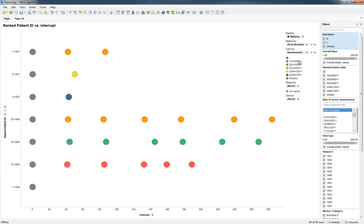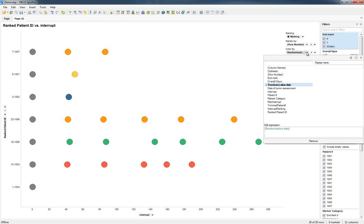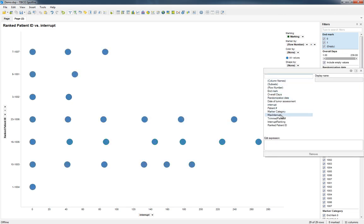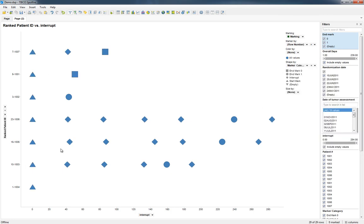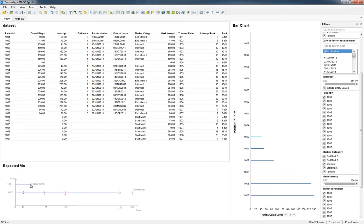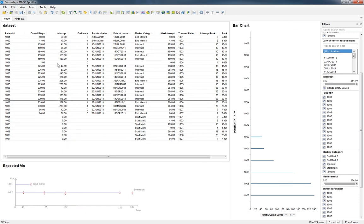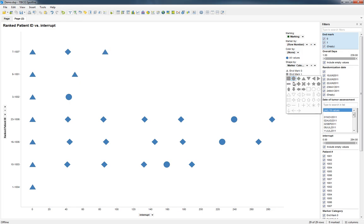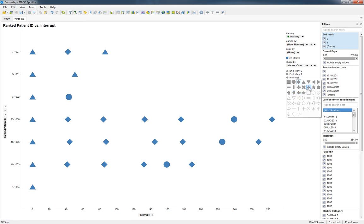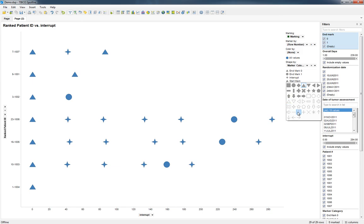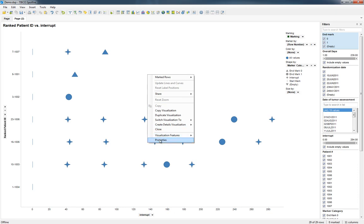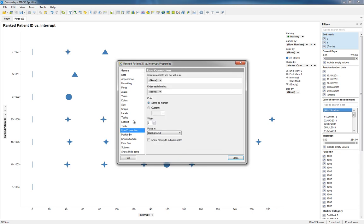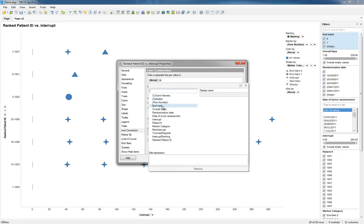Now let's remove color for right now. We're going to shape by that marker category. And based on this right here, we're going to say that if it's got an end marker of one, it's that. If it's got an end marker of zero, it's that. If it's an interrupt, it's that. If it's a start marker, we'll put it like that. Then we're going to go ahead and add a line connection, and the line connection is going to be by Ranked Patient ID.